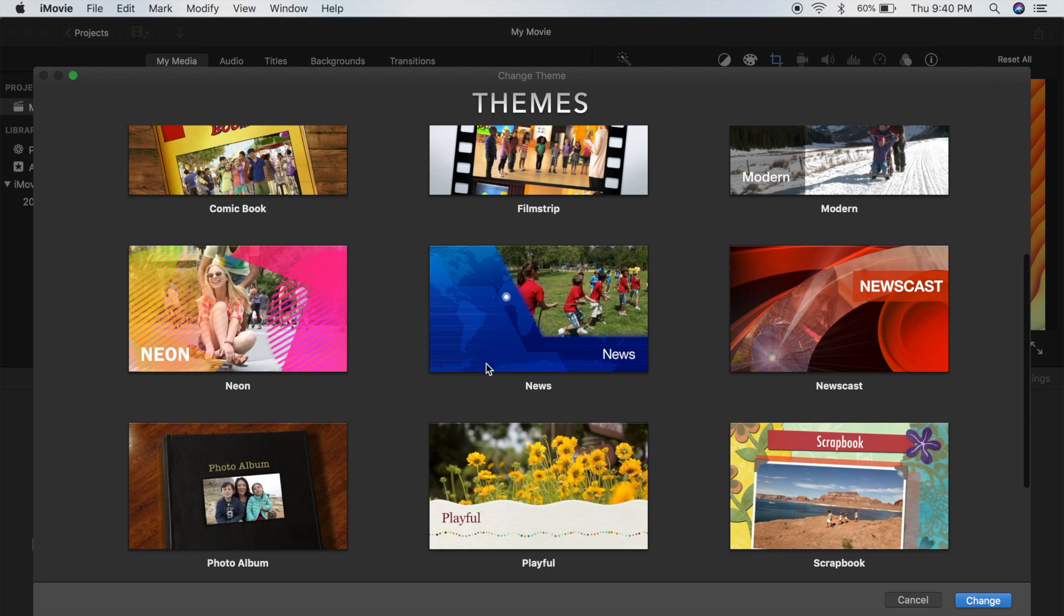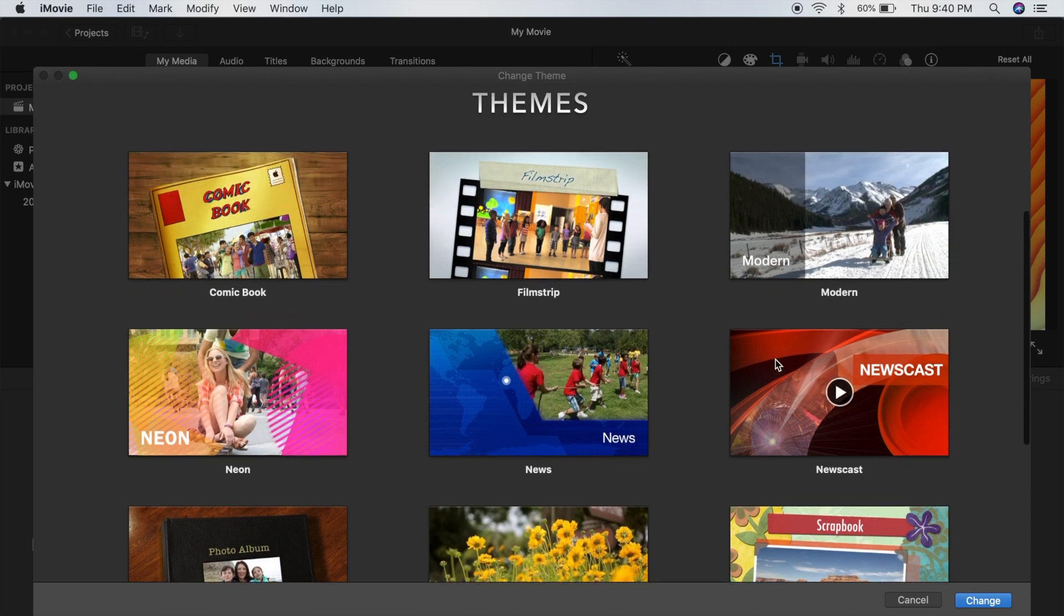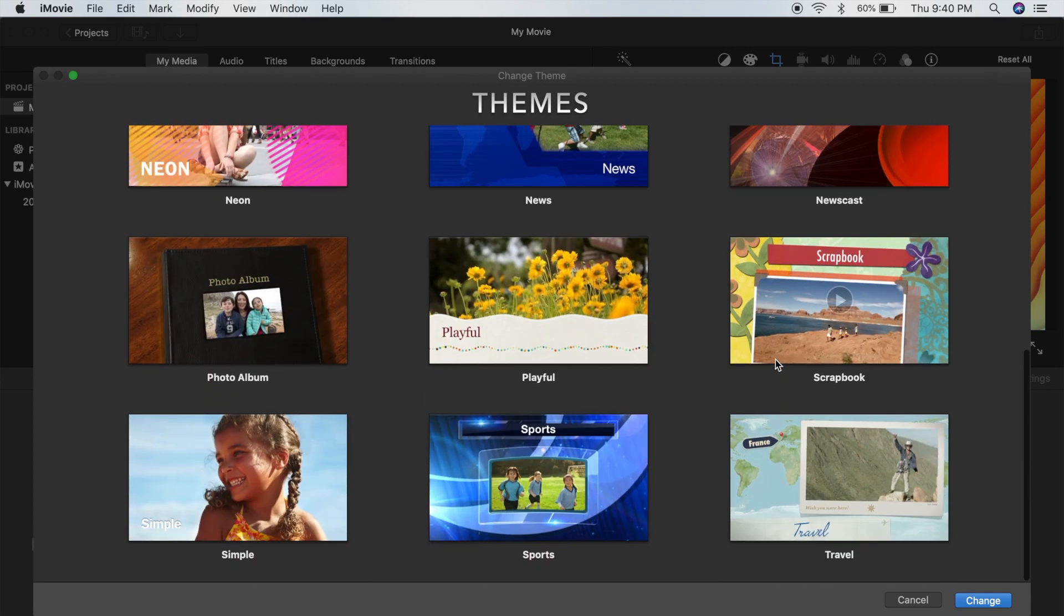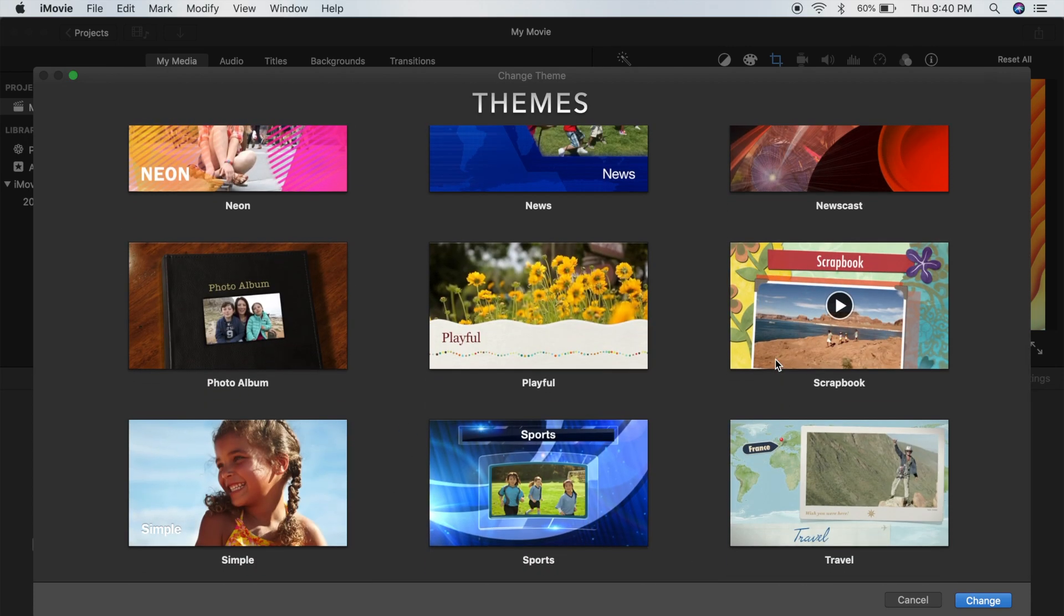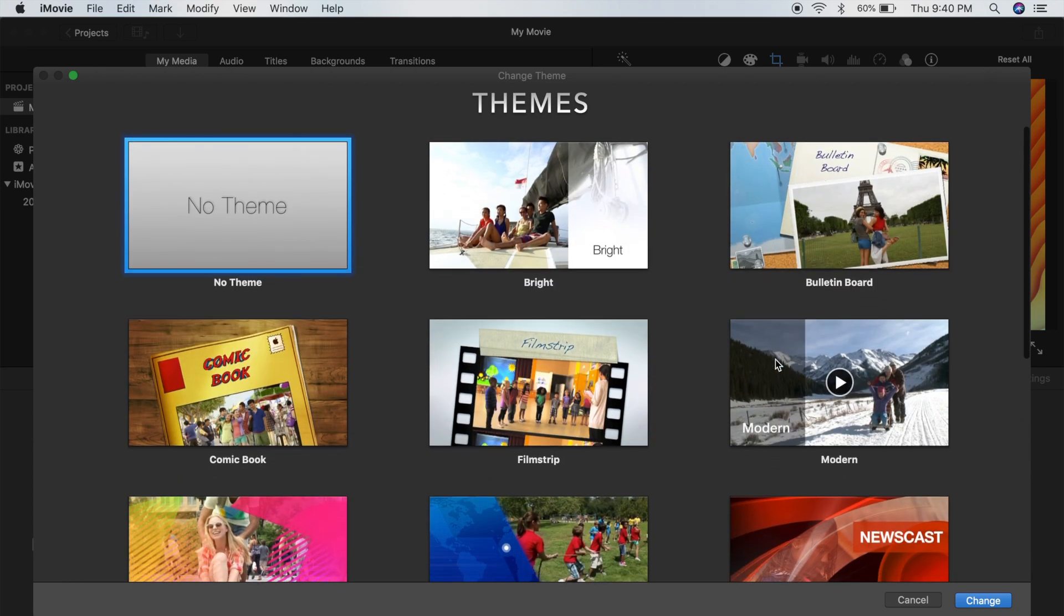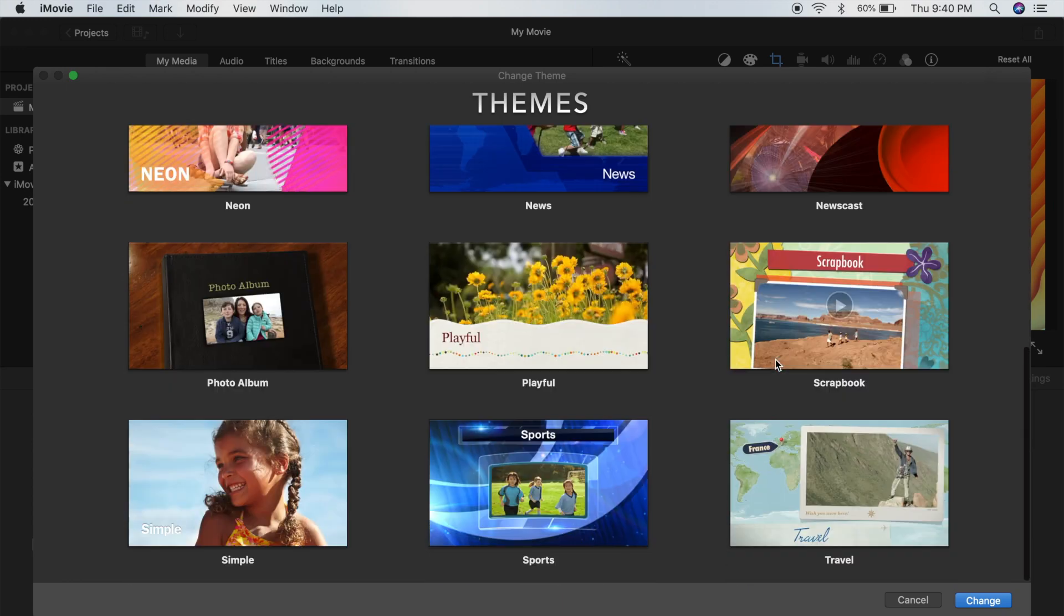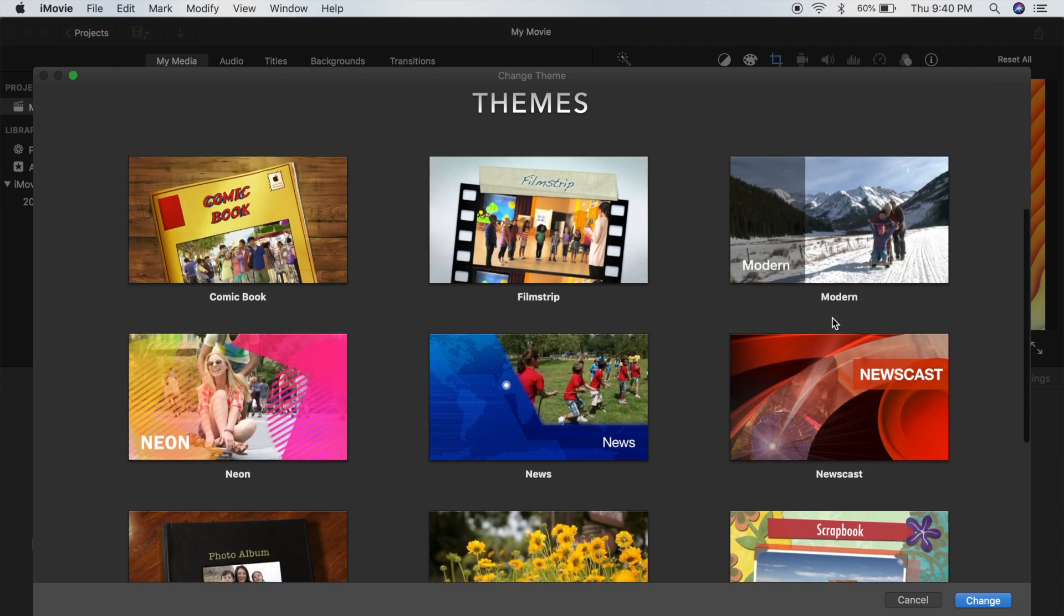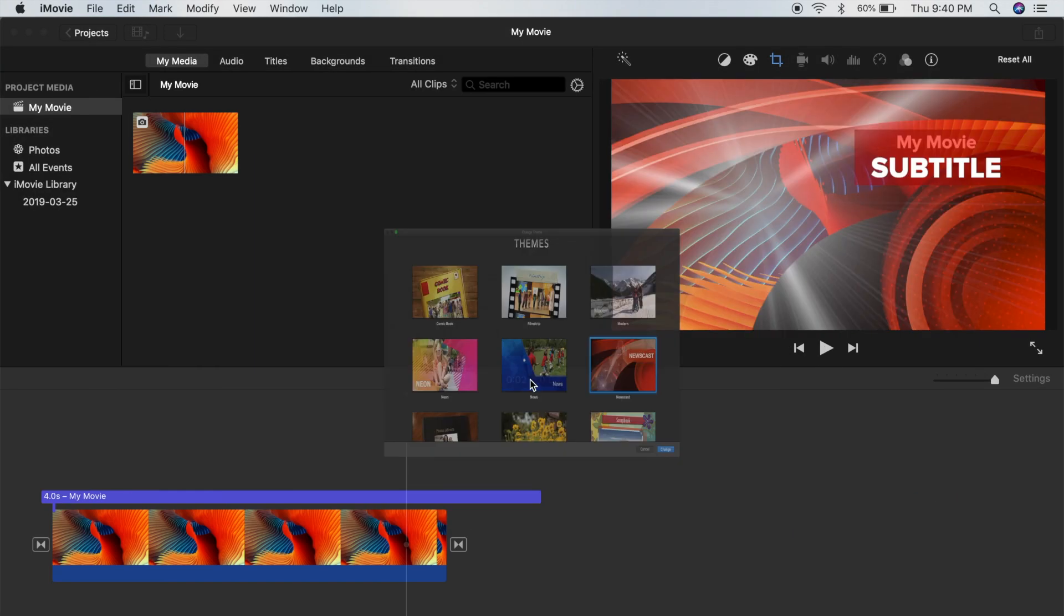But there are other types of newscast themes and of course a bunch of other themes. They have a pretty large variety, and they used to add more all the time, but Apple has slowed down on adding new themes. Either way, they still have some great ones, so let's just go with the newscast for this one.